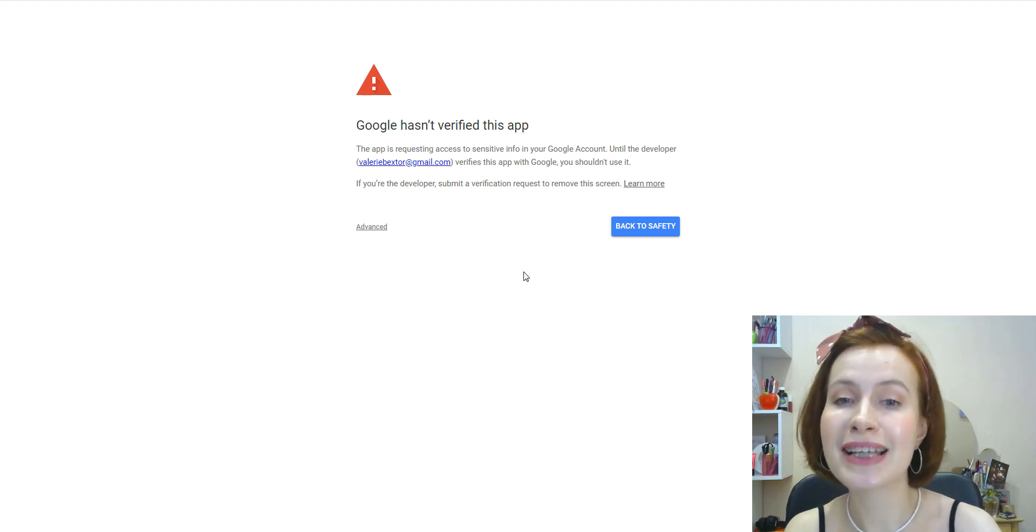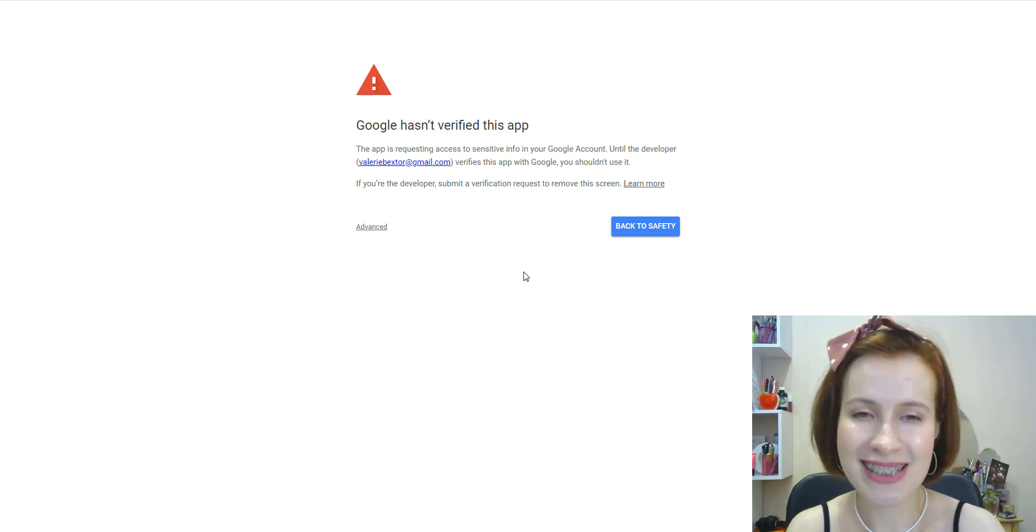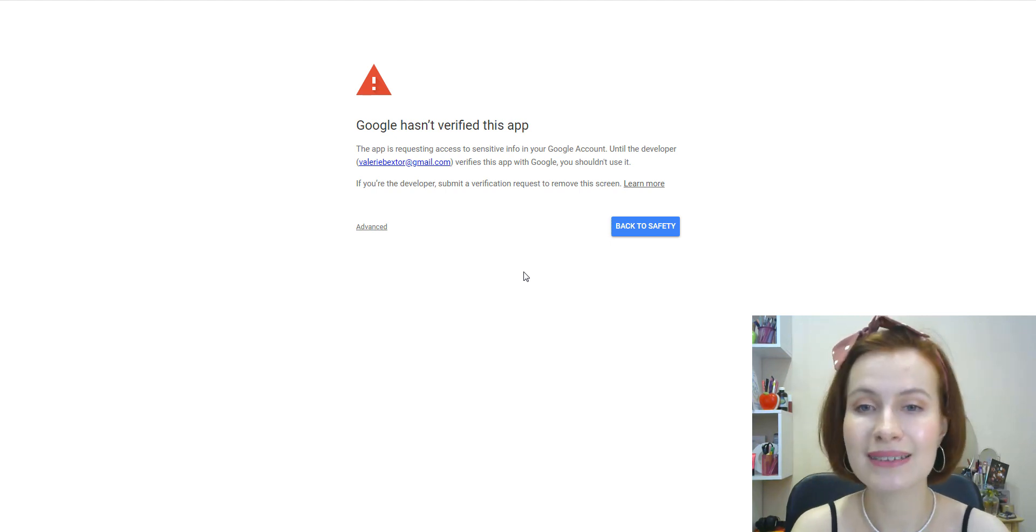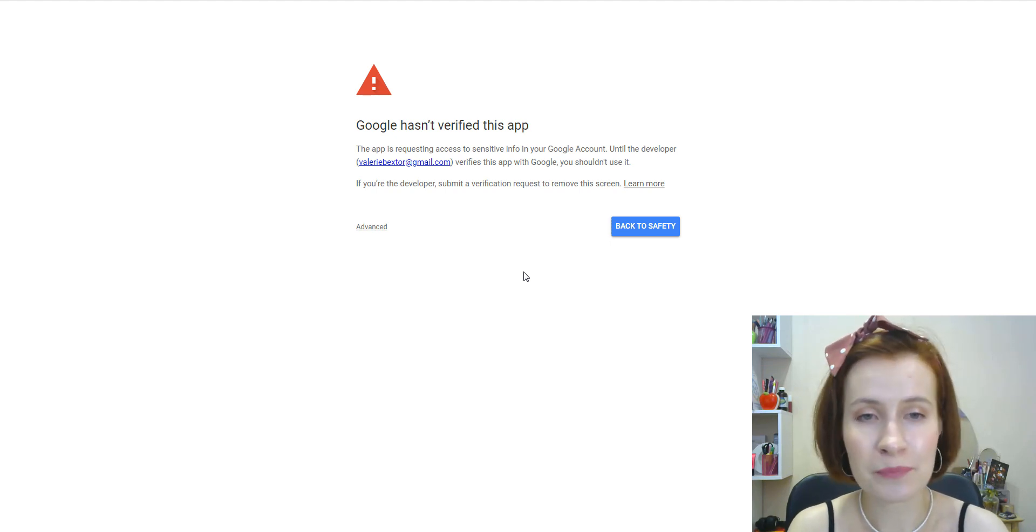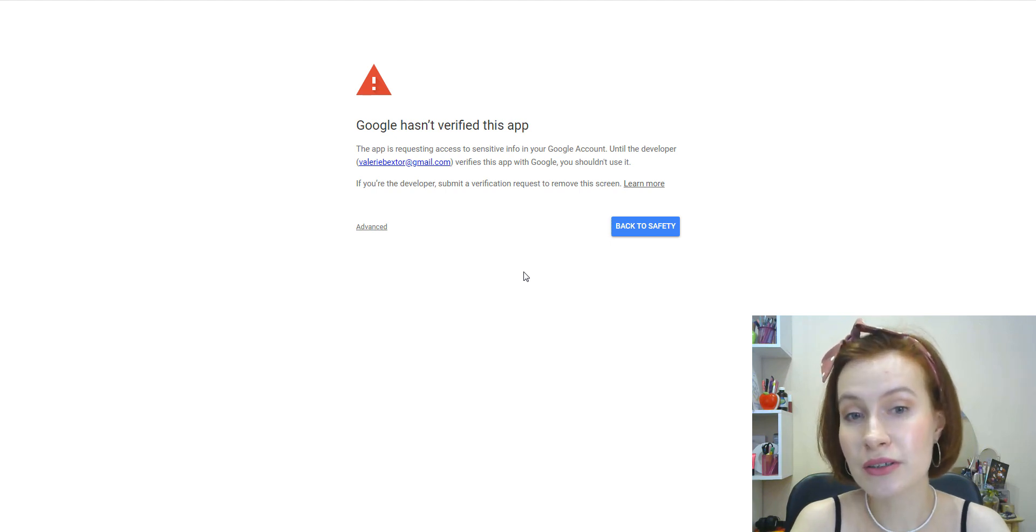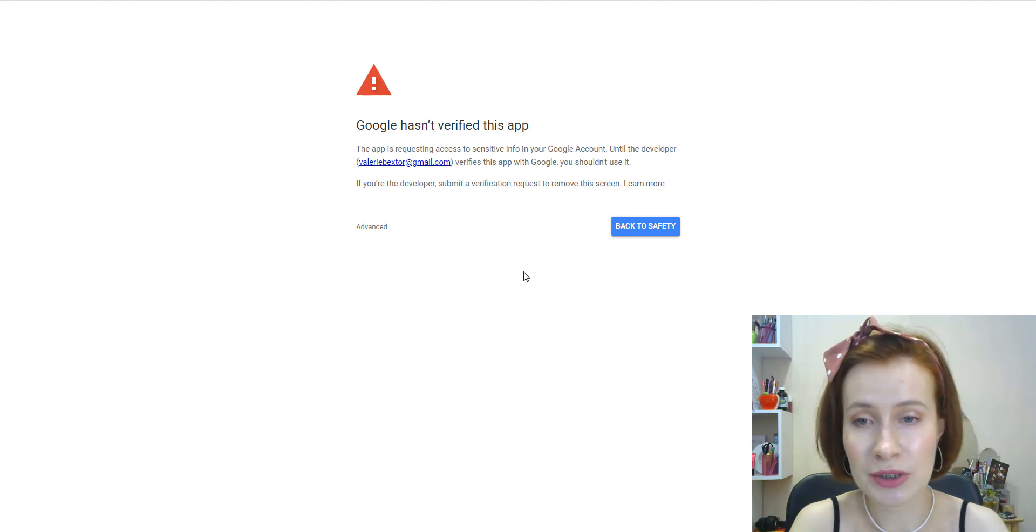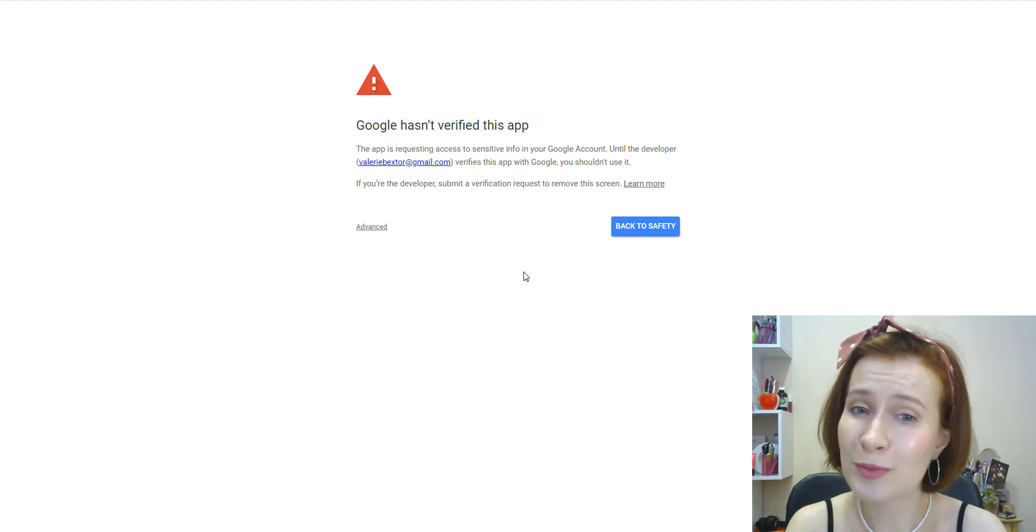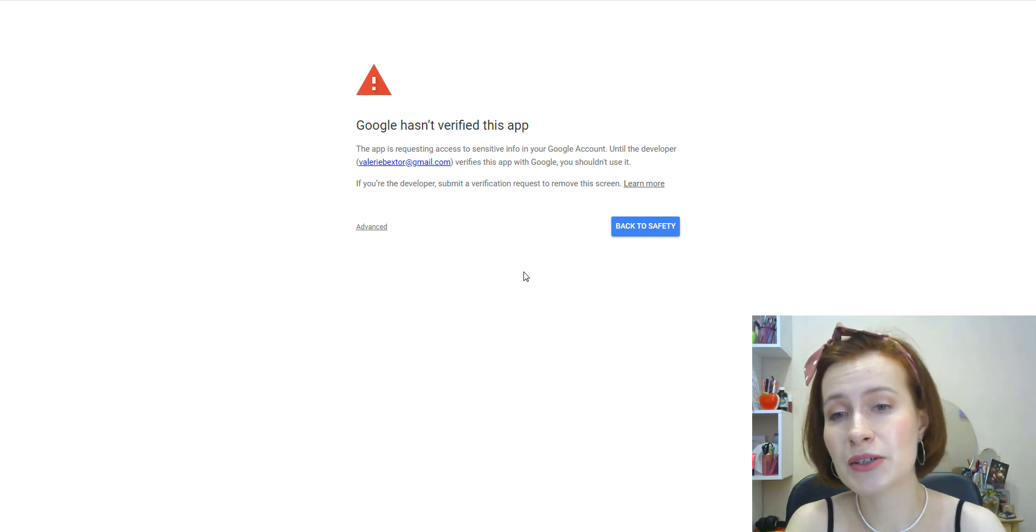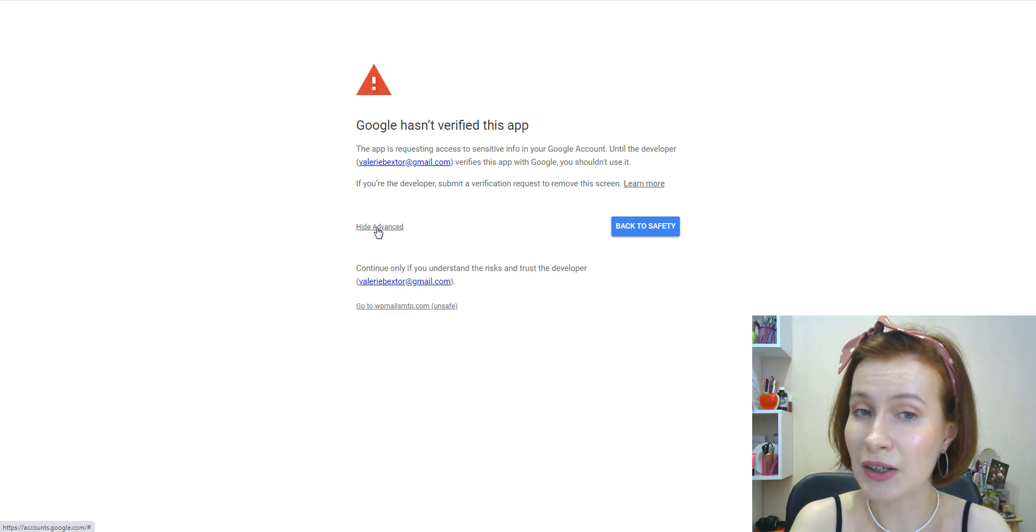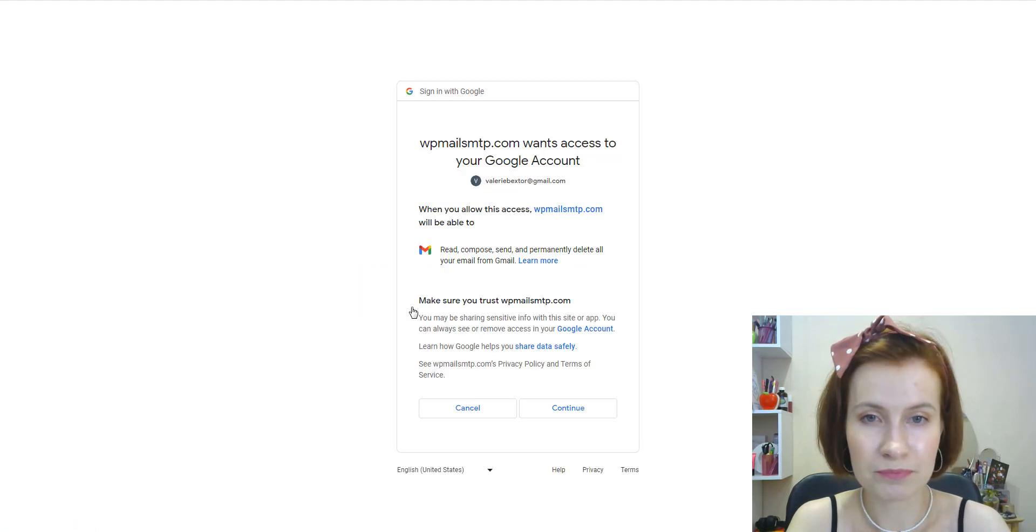When you're ready, click the Allow button to proceed. If you see a warning that your app is not verified, don't worry. Free Gmail users will see this because Google hasn't checked the app. We don't need Google to check it—the app won't be used by anyone else. So go ahead and click Advanced, and then go to and save the option.